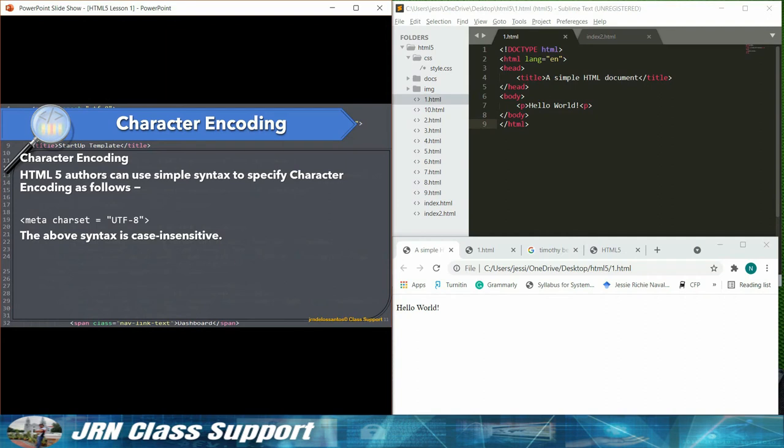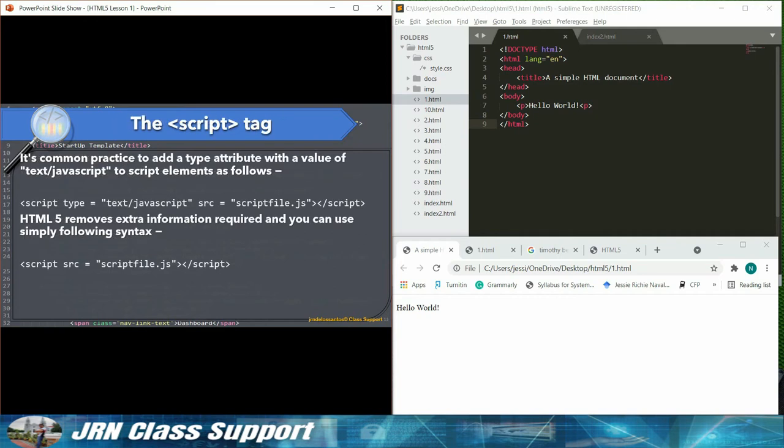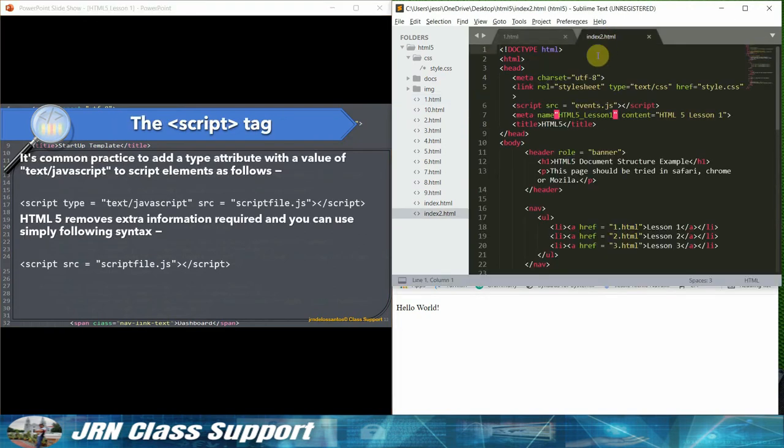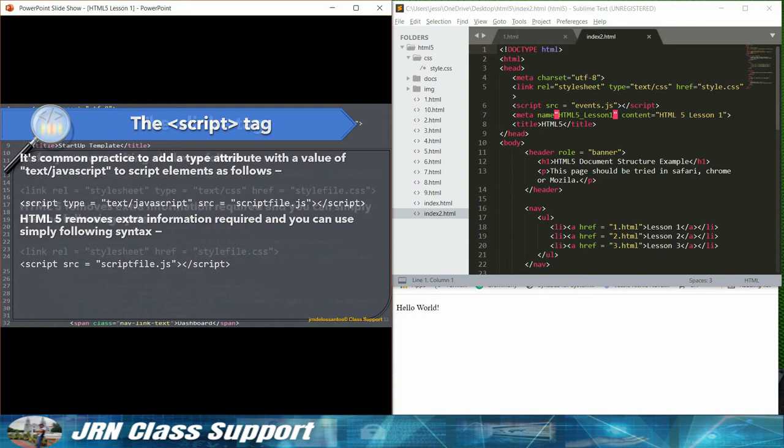Doctypes in older versions of HTML were longer because the HTML language was SGML based and therefore required a reference to a DTD. HTML5 authors would use simple syntax to specify doctype as follows: Doctype HTML. The above syntax is case insensitive.